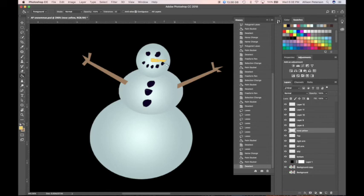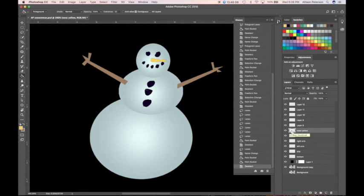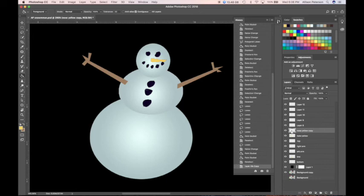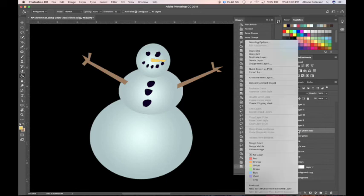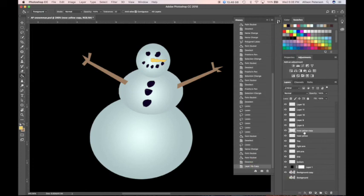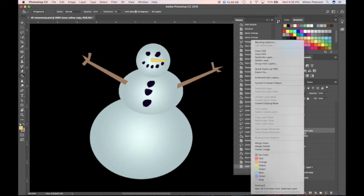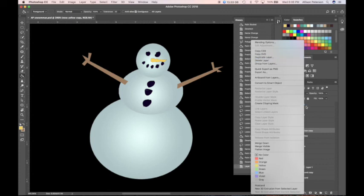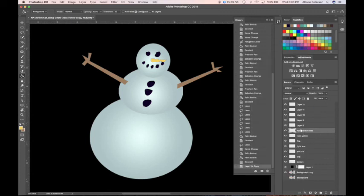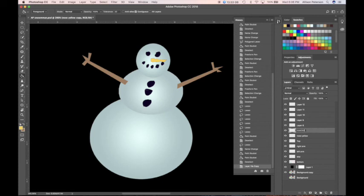What I'm going to do is duplicate this layer with the nose yellow. Command J or control J, or right click. Right click duplicate layer right there. But what I want with this one is I want this one to be nose red, and I'll show you why. This is going to be my nose red.